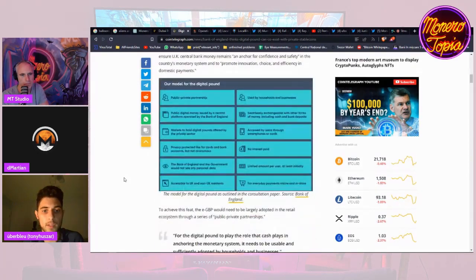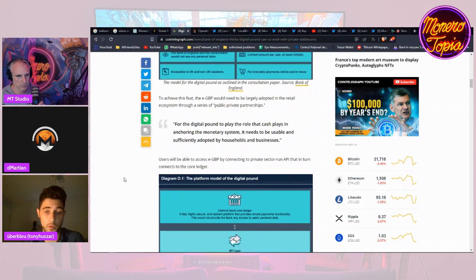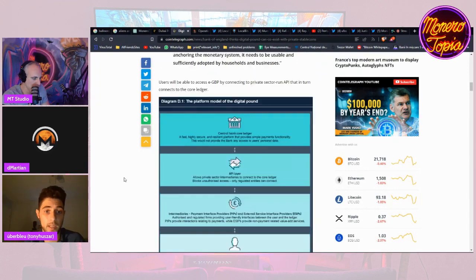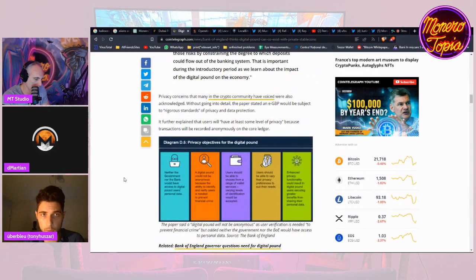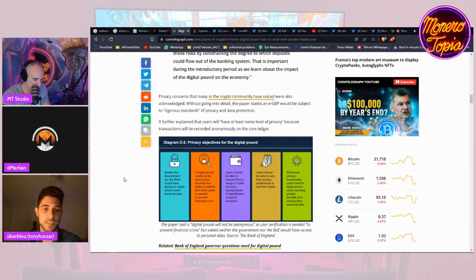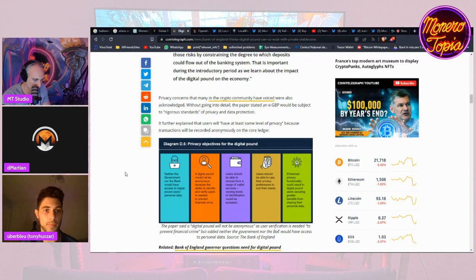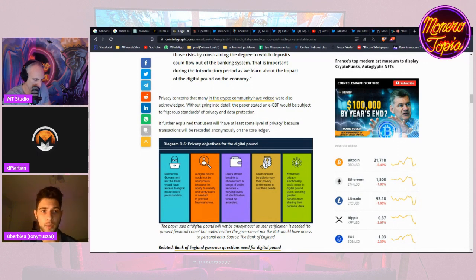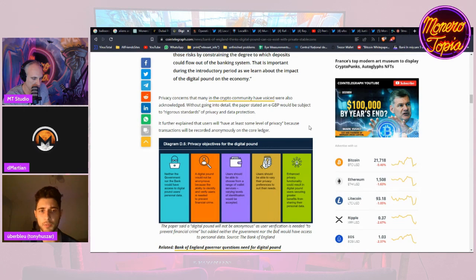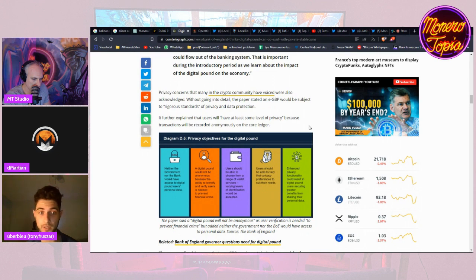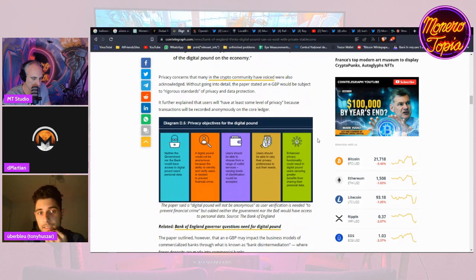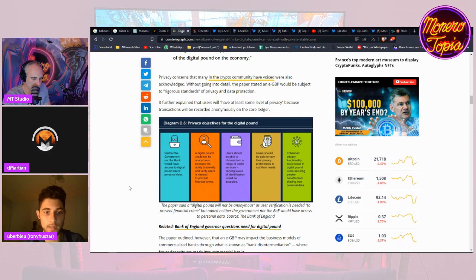And they're saying that they're not sure if they're gonna have a CBDC, which of course they're gonna have the CBDC because everybody's going to have it, what, in the form of digital currency. And then they talk about privacy within the digital pound, which they actually called Britcoin or I think it was nicknamed by British people. But it's funny. And so there's privacy concerns that many in the crypto community have voiced, and they are also acknowledging. Without going into detail the paper stated that an e-GBP would be subject to regular standards of privacy and data protection. And then it says the users will have at least some level of privacy because transactions will be recorded anonymously on the core ledger. And this is kind of self-contradicting and I'm not sure if, so they're saying that...